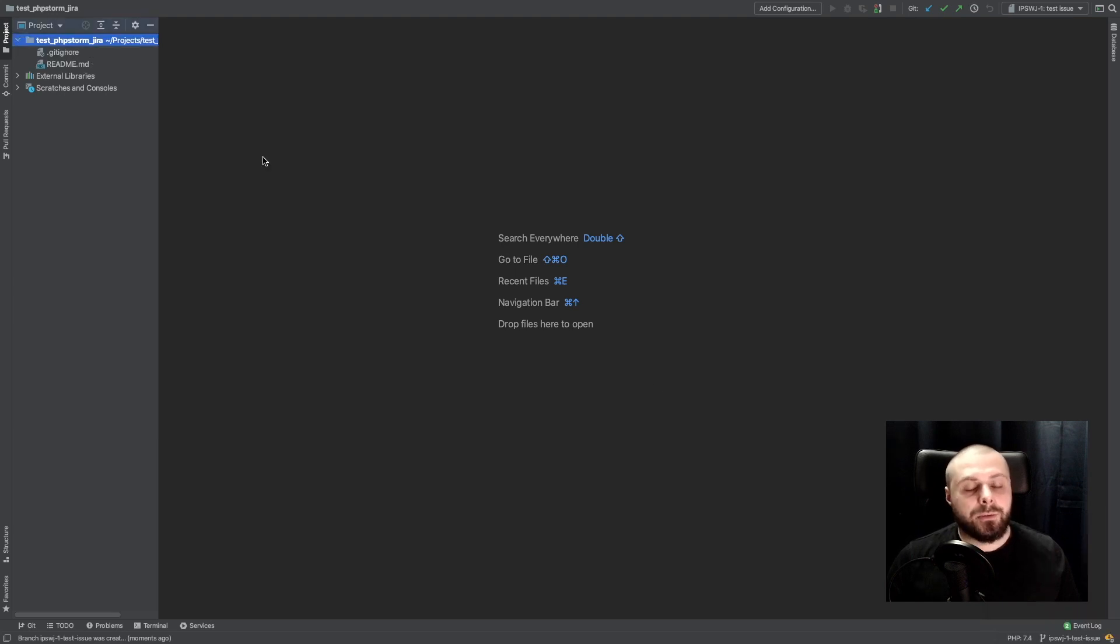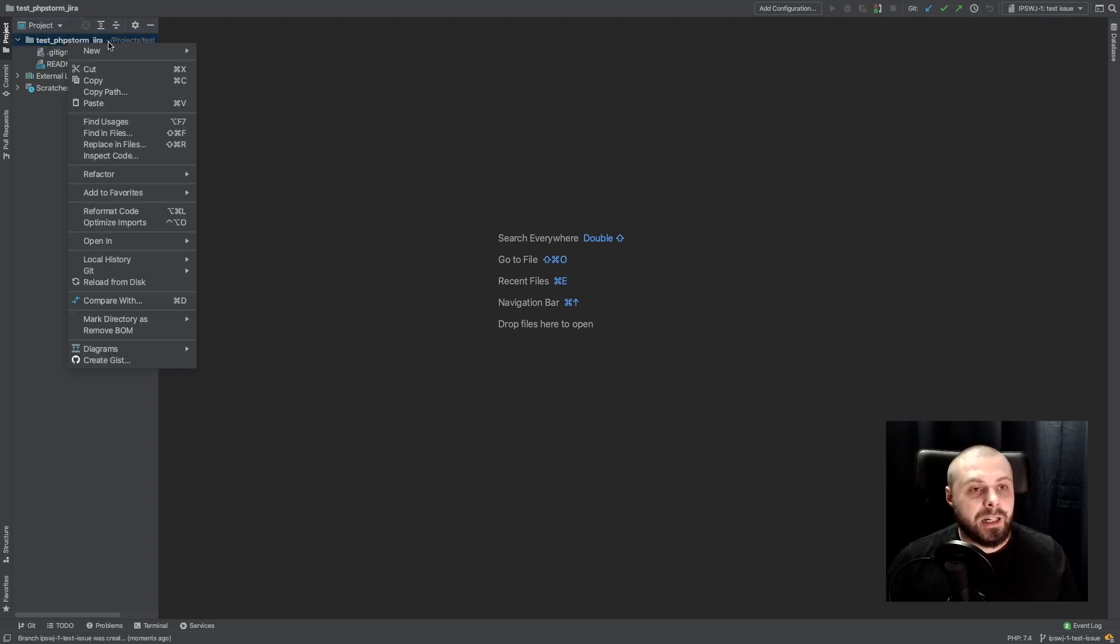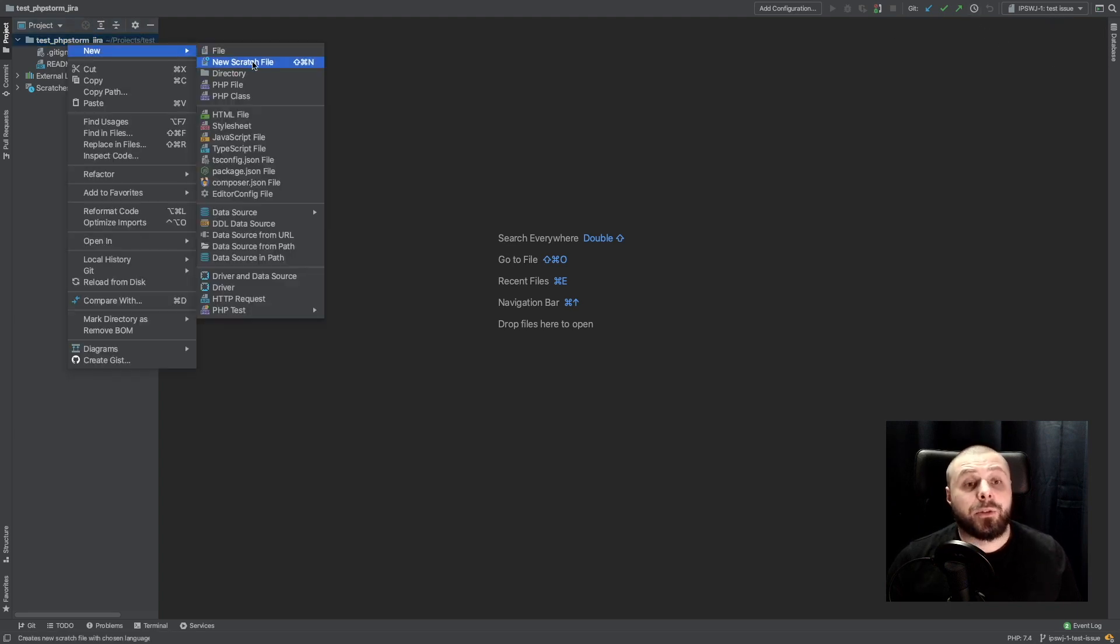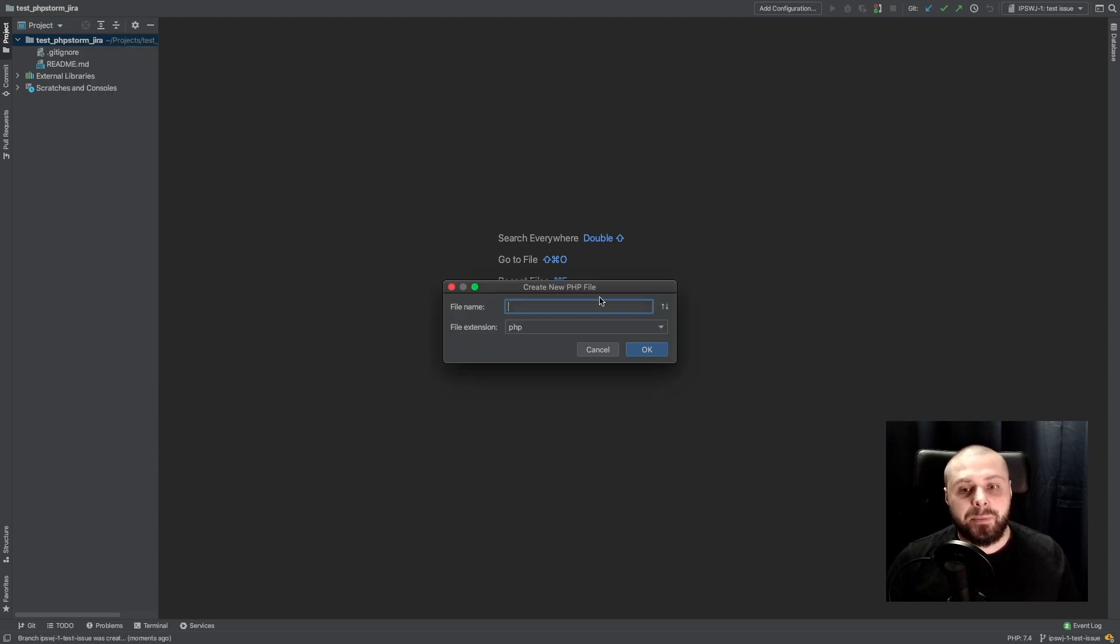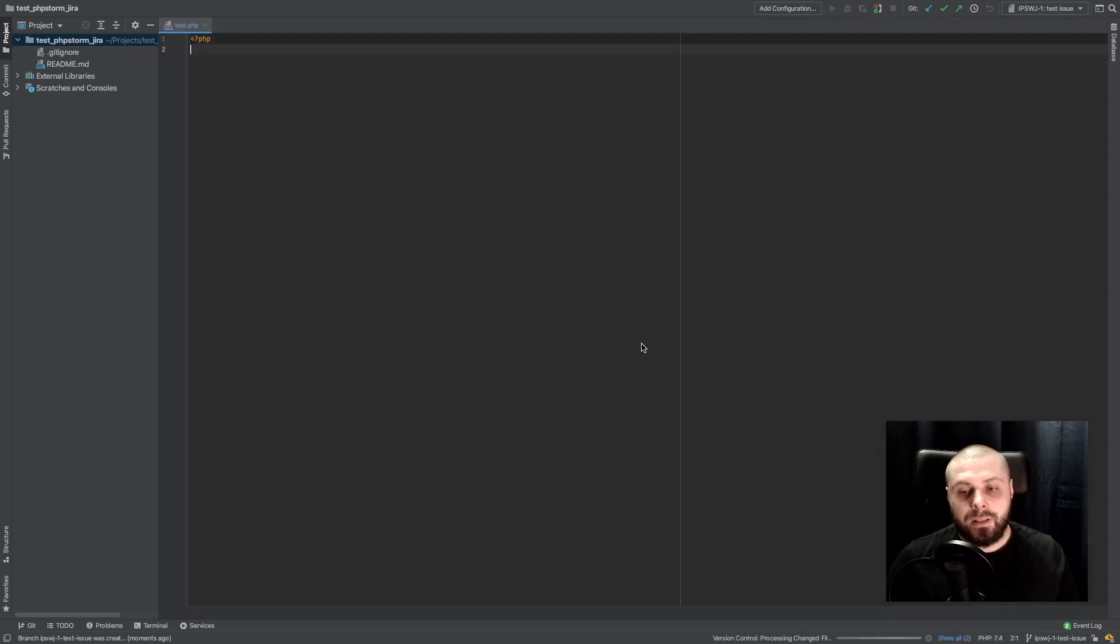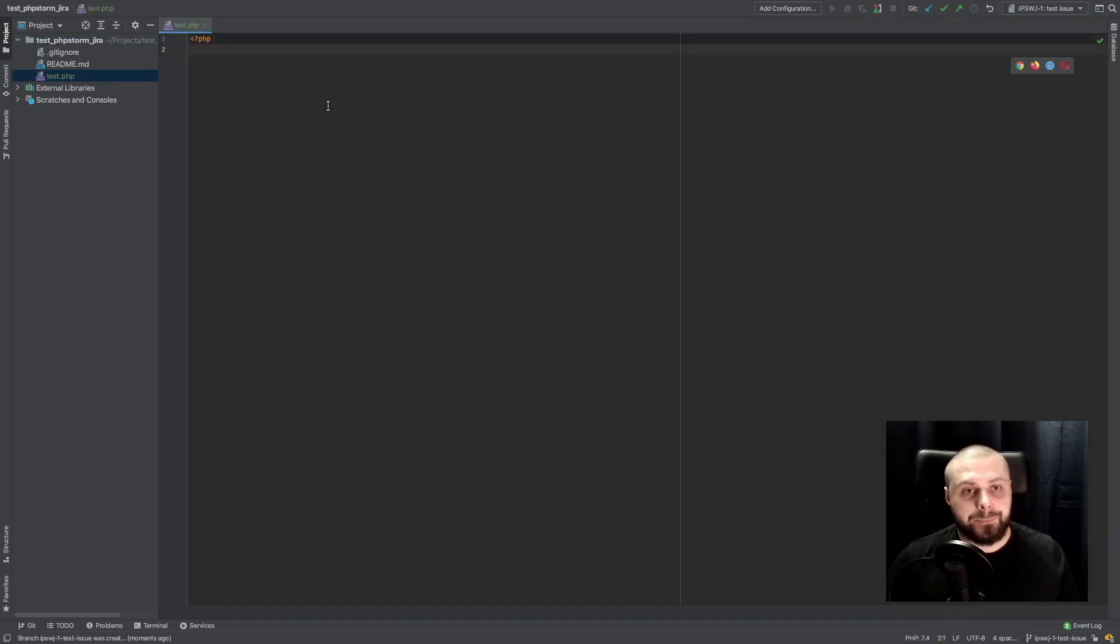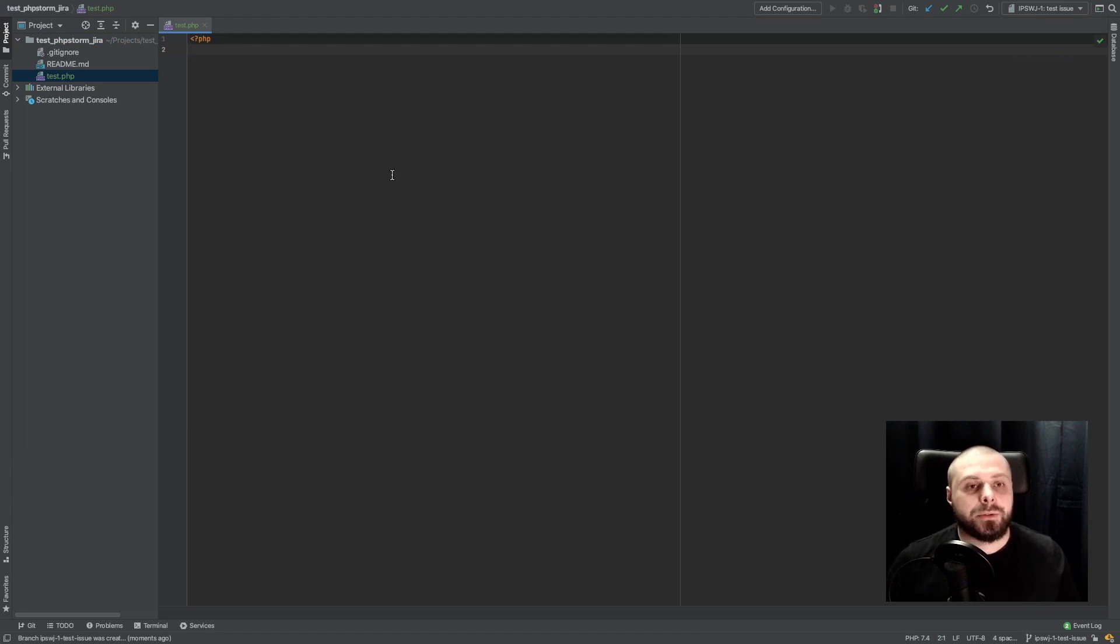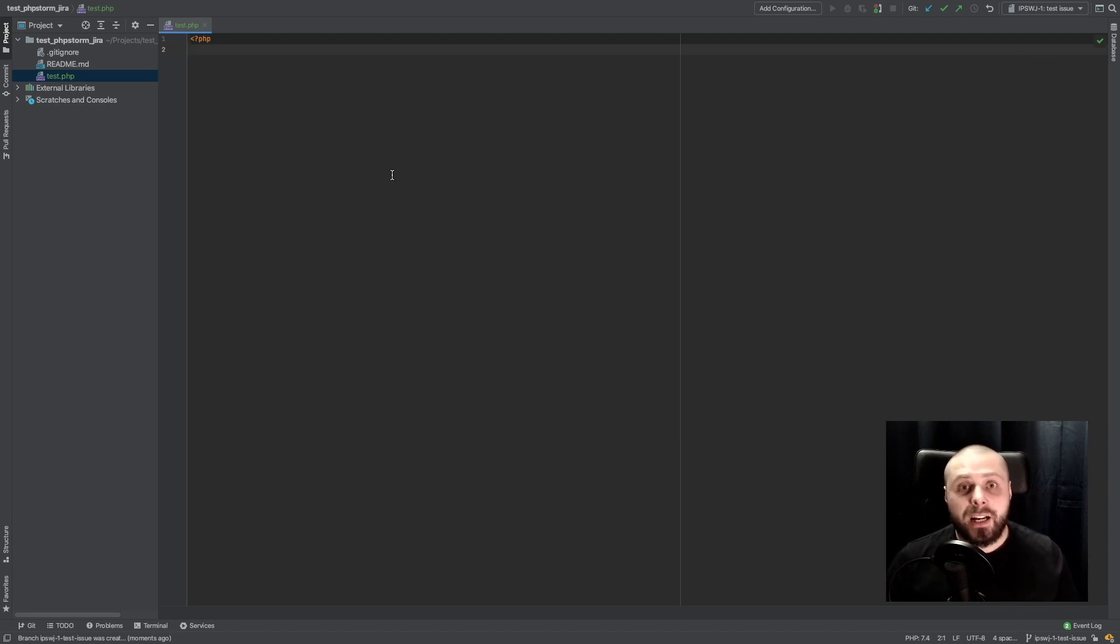So now, when I'm integrated with Jira, and I am on specific tasks, I will start working on this task. I add some PHP file with anything inside. So when I started to work on this task, something changes. Someone comes to me and, oh my god, we have some bug on production.